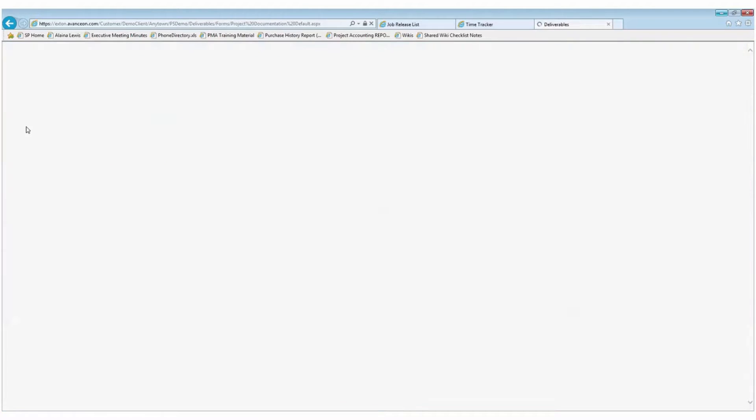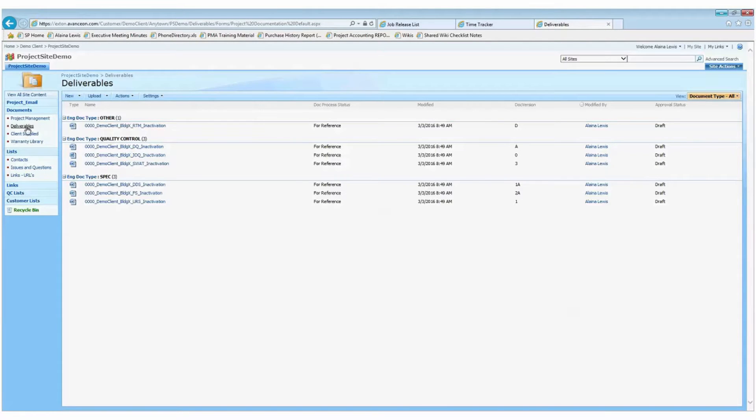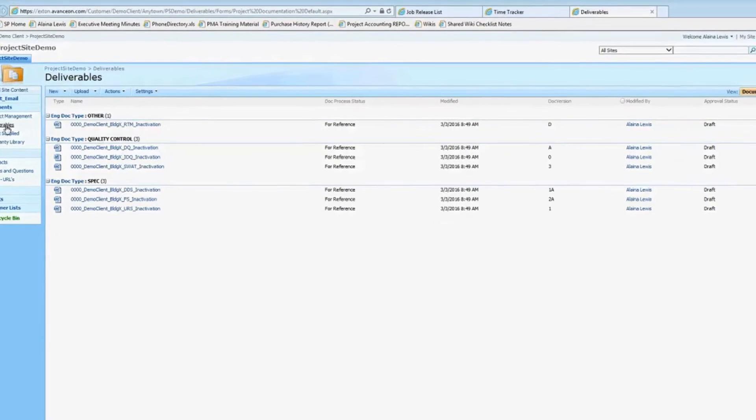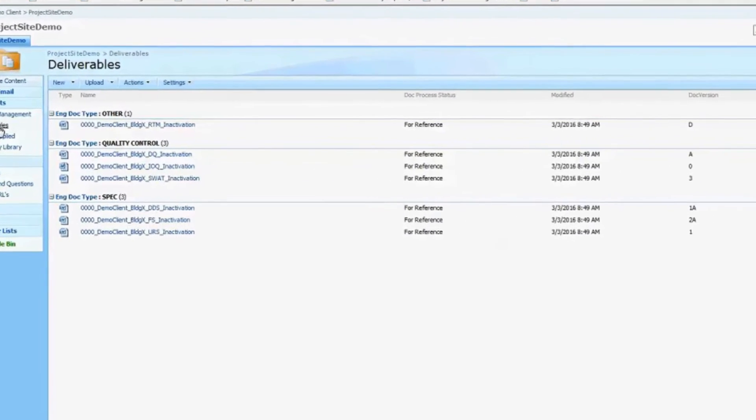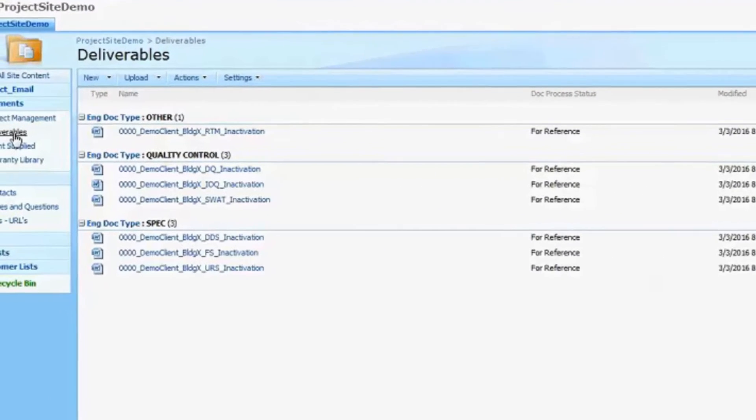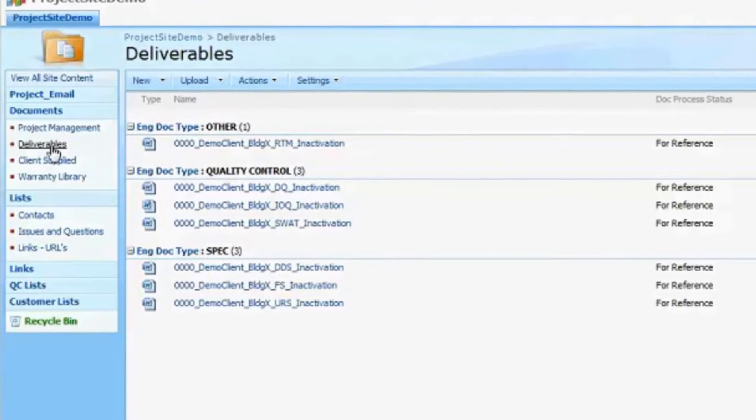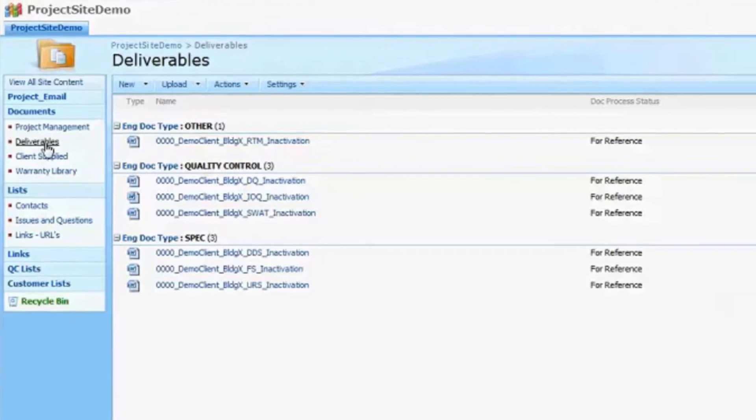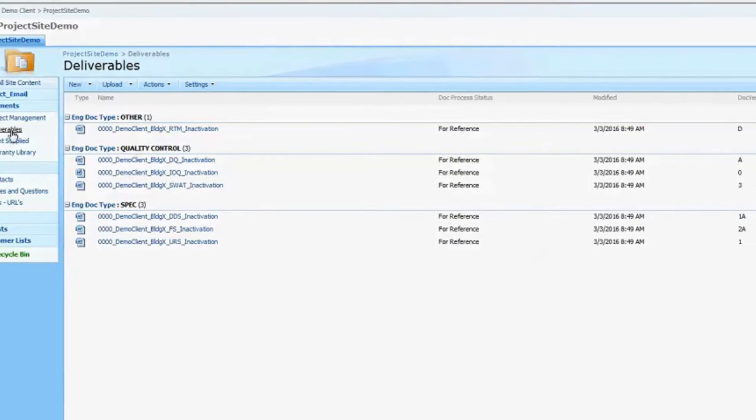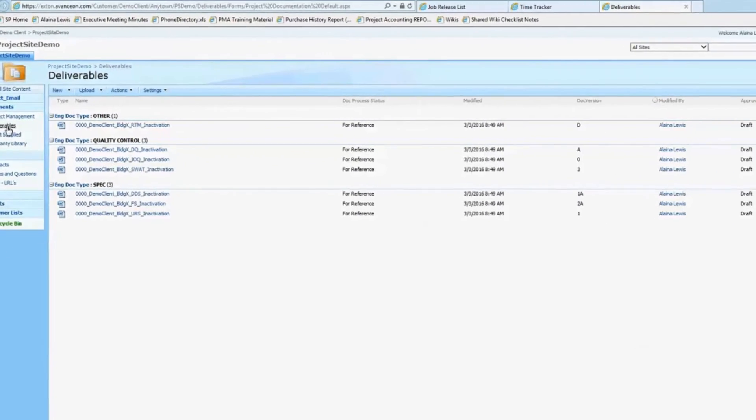In the deliverables folder, you'll find the documentation that was part of the quoted project scope. Here, for example, we have a user requirement specification and a detailed design specification, among others.